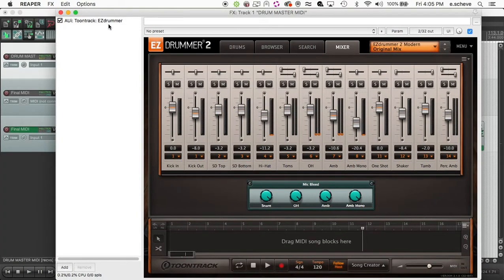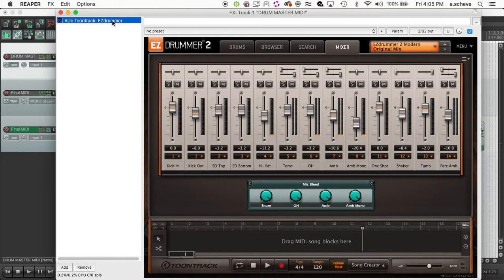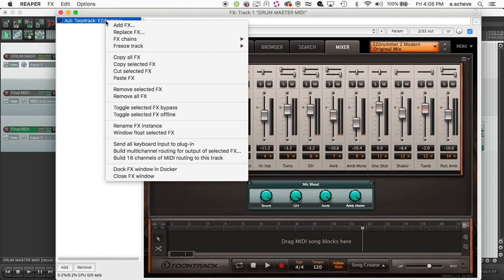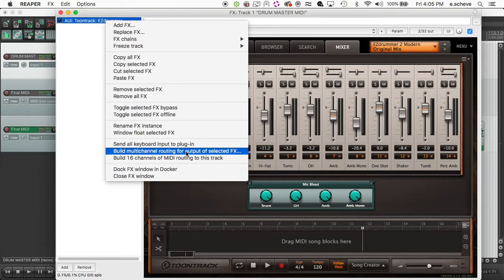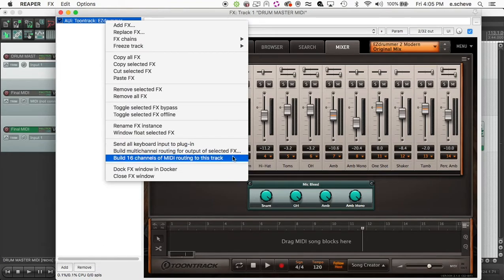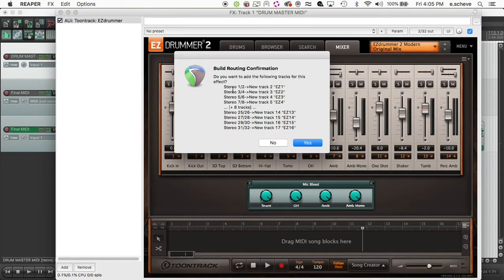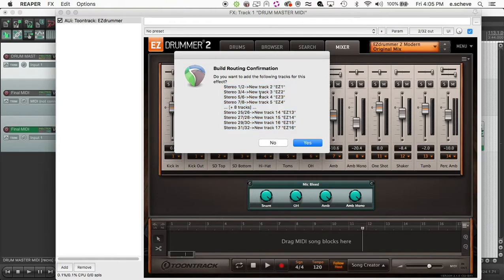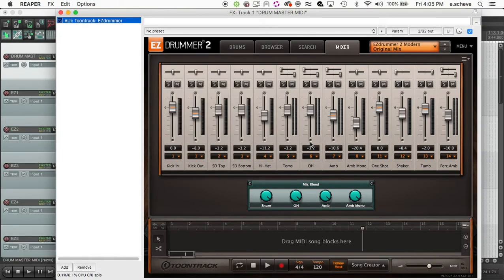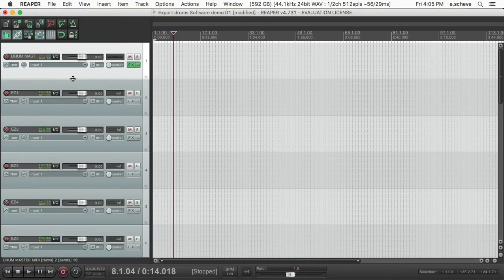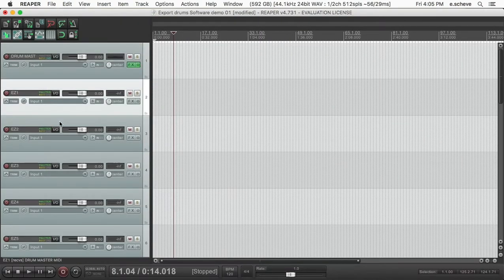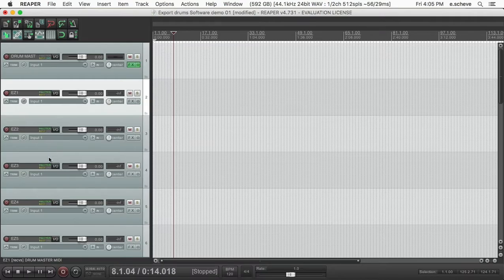So how do you solve that? What you do is you come over to your Easy Drummer here, right-click, and go to this 'Build multi-channel routing for output of selected effects.' So you click that, and you get all this. Don't panic. Basically what this is doing is creating a new track for each of these channels in the Easy Drummer plugin. So you say yes and close your Easy Drummer.